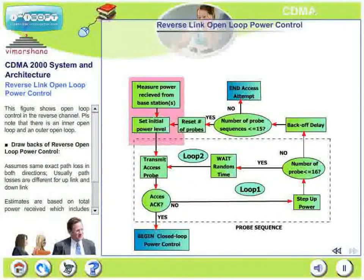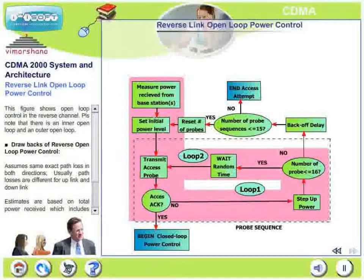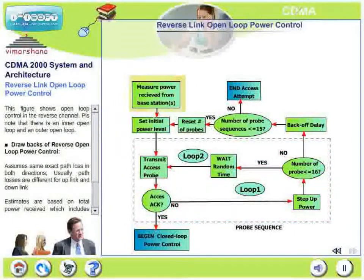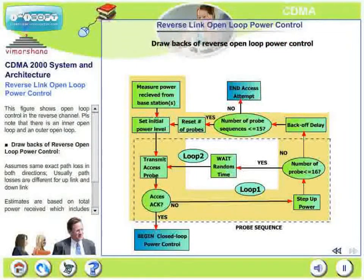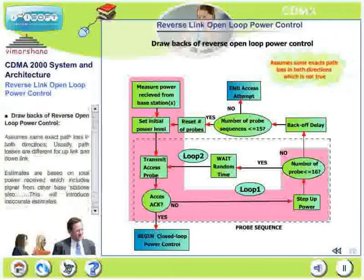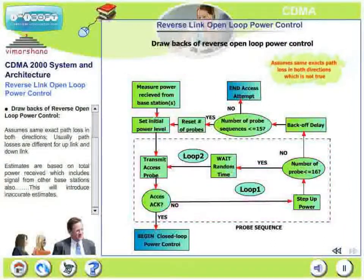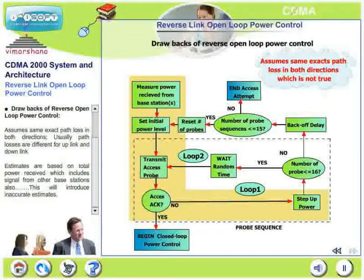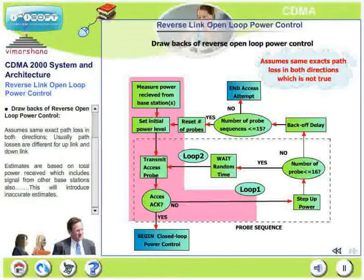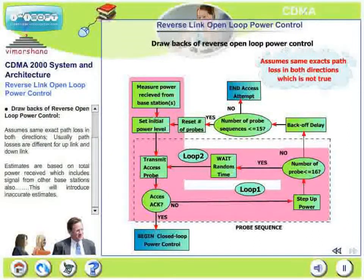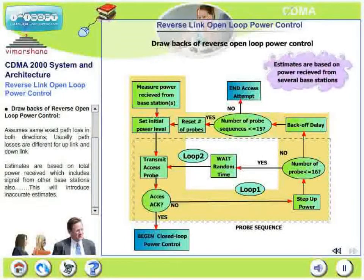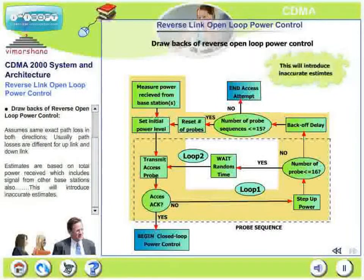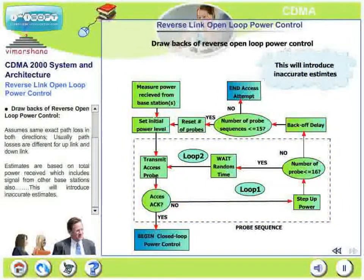The new figure shows open loop control in the reverse channel, with both an inner loop and outer loop. What are the drawbacks of reverse open loop power control? The mechanism assumes the same exact path loss in both directions, but path losses are usually different for uplink and downlink. The principle is that transmission power of the mobile is relative to its received power — received in the downlink while transmission is in the uplink — making this assumption flawed. Additionally, estimates are based on total power received, which includes signals from other base stations, also giving inaccurate estimates. These are the two drawbacks of reverse open loop power control.